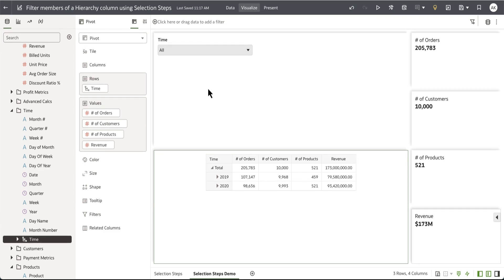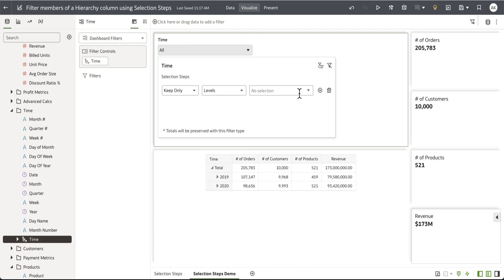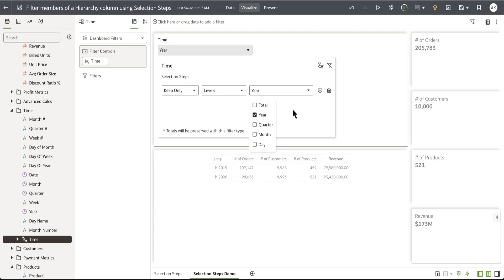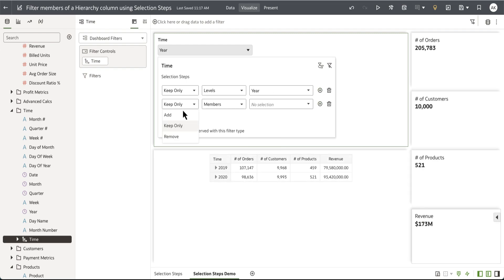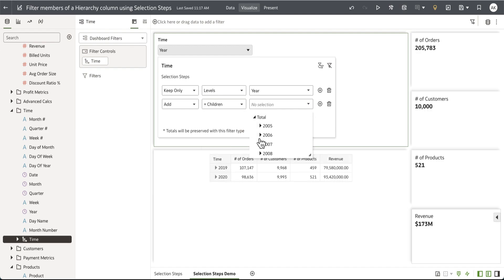Let's add a couple of selection steps. Let me open up the selection steps UI. I'm going to start off by saying keep only levels and specify the year. Then I'm going to add another selection step to display the member and children for the year 2020.